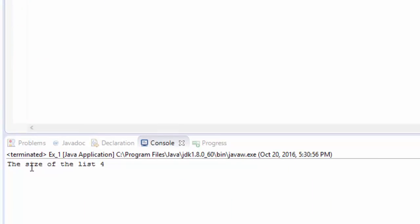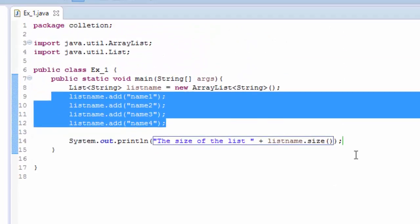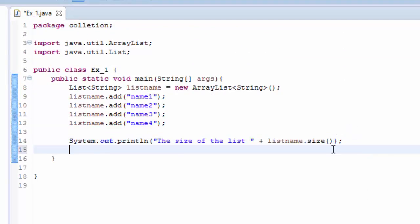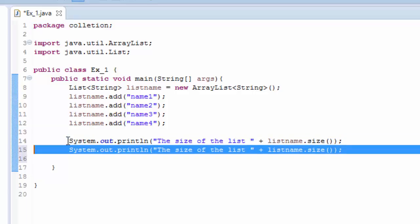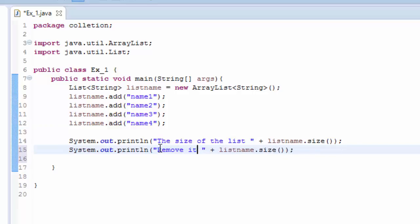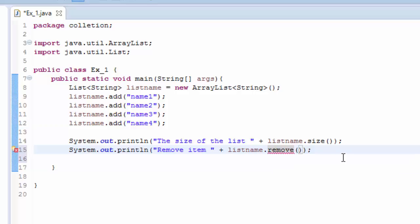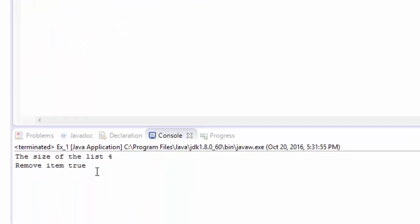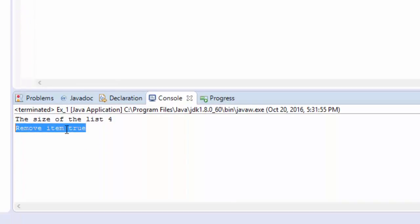So if I use, let's remove one, remove item. And listname.remove, and its argument, so we have to remove name1.